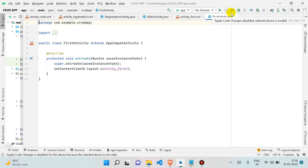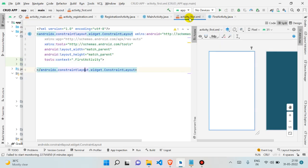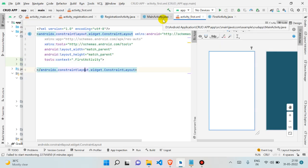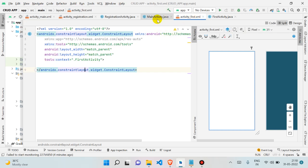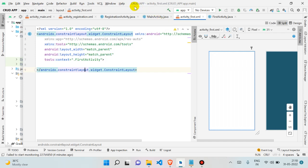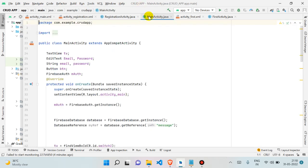Hello everyone, welcome back to Coding Dots. I'm Karthik Rathur. We created a login in the last video, and after logging in we come to this first activity. If you haven't seen any of our previous videos, you can check our CRUD app playlist — it's a very beginner-friendly playlist for Android Studio. We started from the very beginning, so you can also check our Android Studio series.